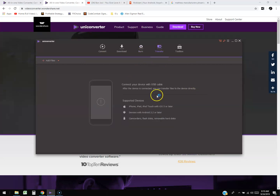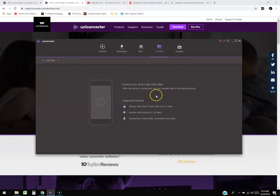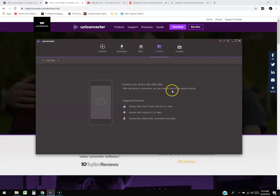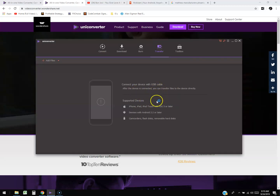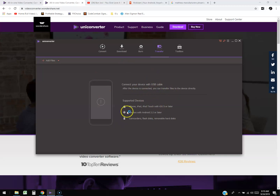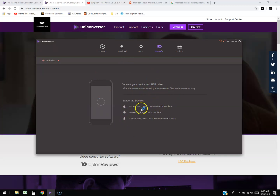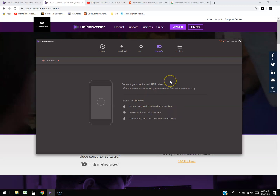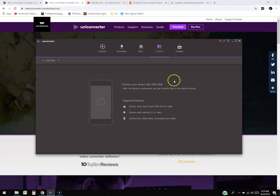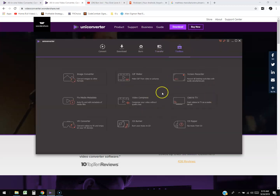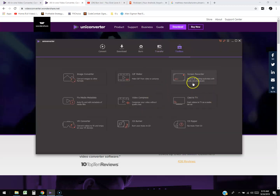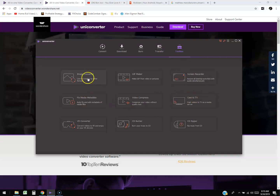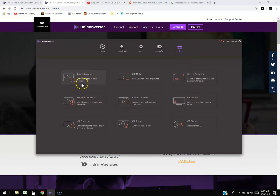You can also transfer to your device with a USB cable. After the device is connected it'll pick it up automatically and then you'll be able to transfer to your iPhone, Android phone, tablet, whatever it might be. Click on 'Toolbox' and you can do image conversion — convert an image to whatever format you want, which you can actually do with Microsoft Paint as well.